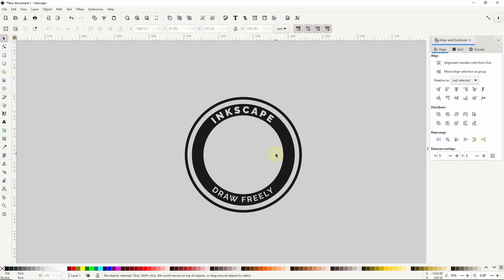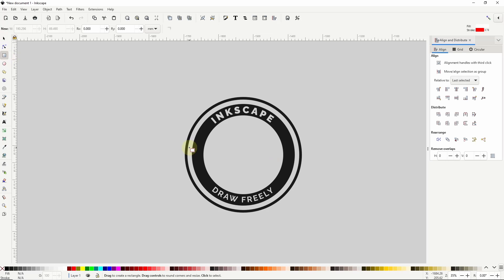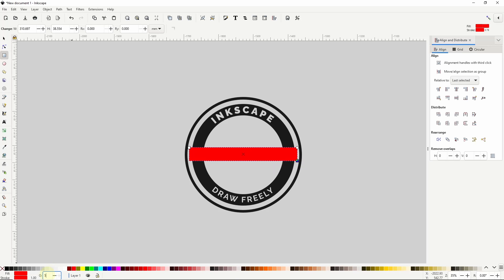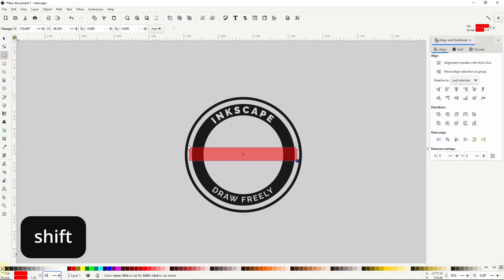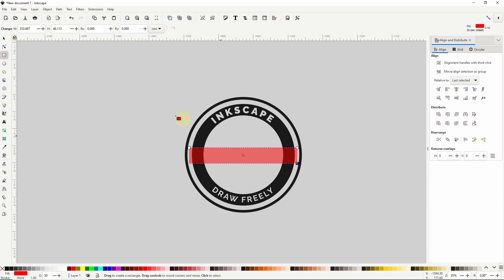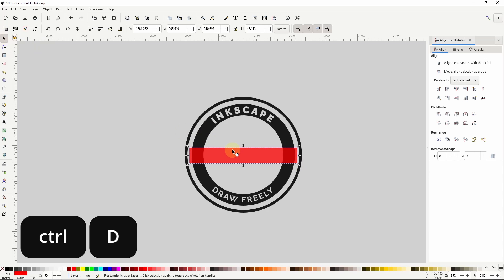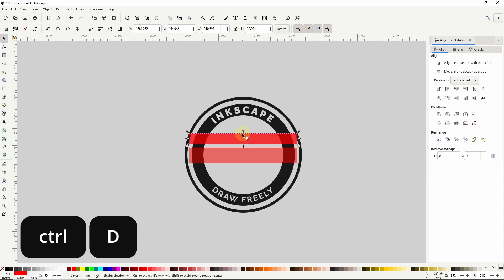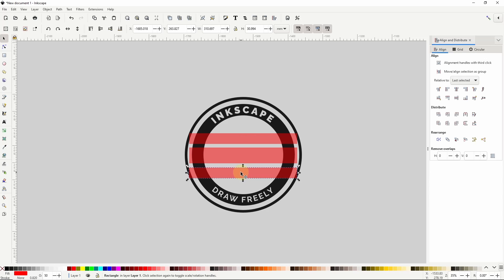Next I want to cut some parts out of the sides of the inner gray path. I'll go to the Squares and Rectangles tool and create a rectangle from the left of the inner gray path to the right side. I'll give it a red fill with about 50% opacity and turn off the stroke. Now I'll duplicate the rectangle, bring it up and reduce its height, then duplicate again and bring it down. I'll select all three rectangles and in the Align and Distribute dialog, click the button to put equal vertical spacing between their centers.